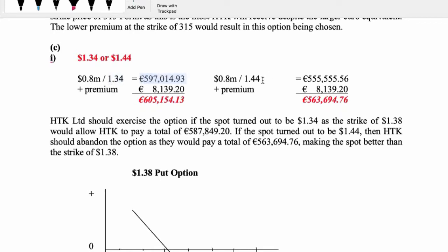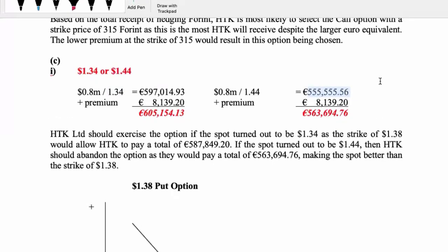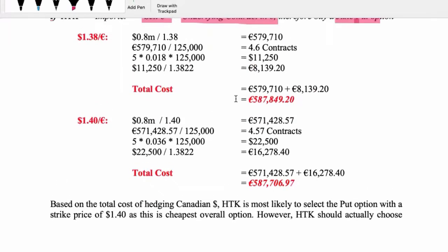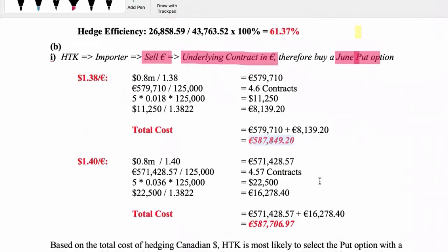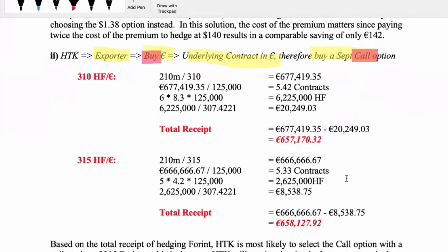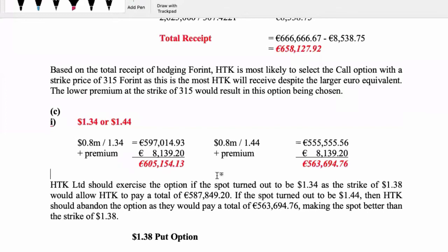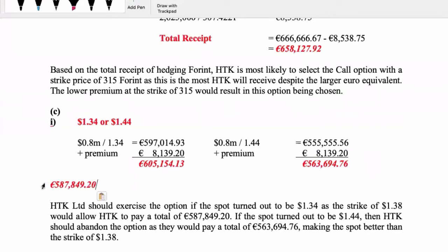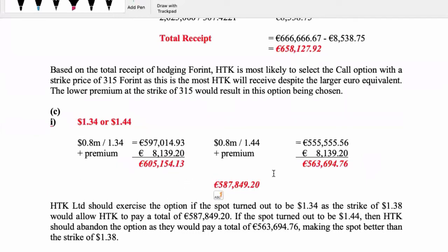If the spot price ended up being 1.34, this is how much I owe. If the spot price ended up being 1.44, this is how much I owe - there's about a 42,000 euro difference between the two. I had chosen the 1.38 strike because the premium was a lot cheaper, even though you're paying an extra 140 quid.